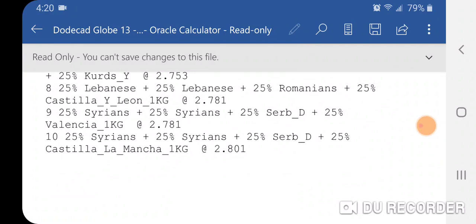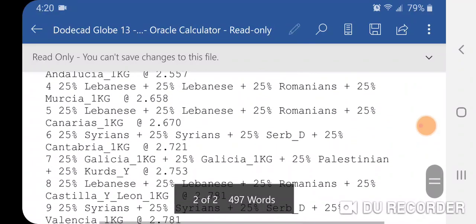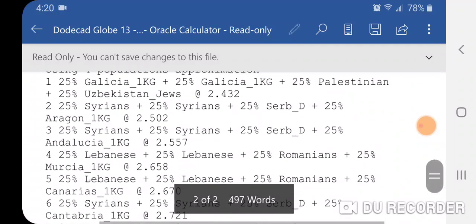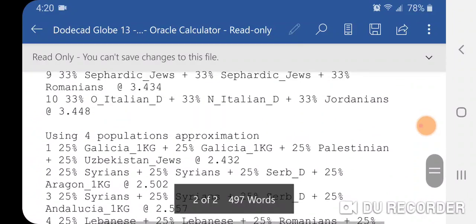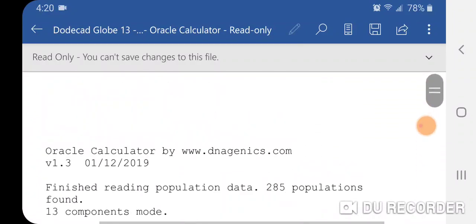So again, about half Middle Eastern and half Southern European results here, mostly — although there are Kurds in there as well. Some variation, but that's pretty much what it is in general with Dodecad Globe 13.